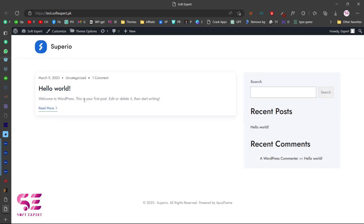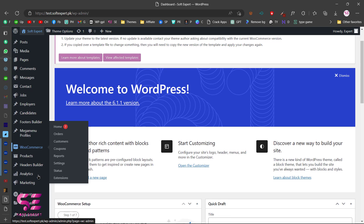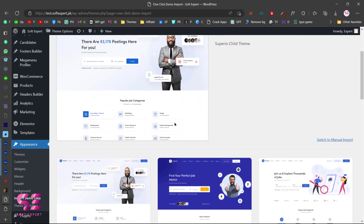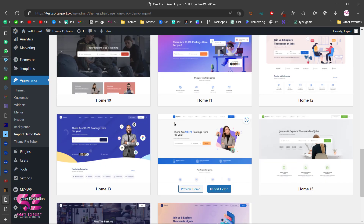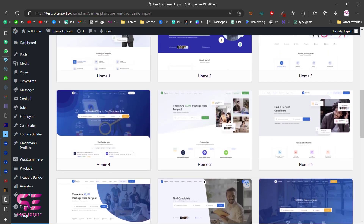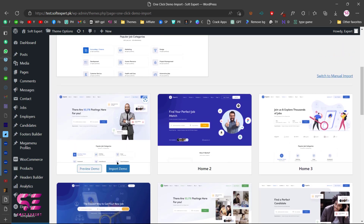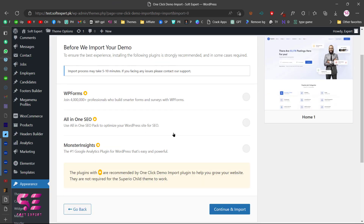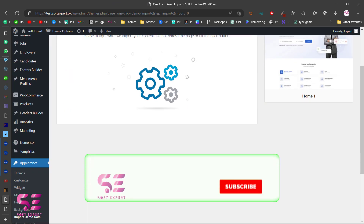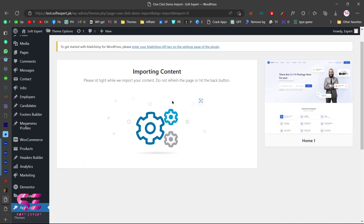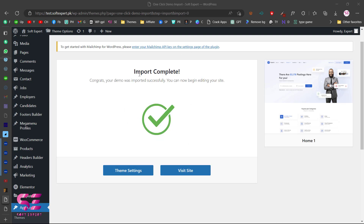Now let's get the demo data. Go to Appearance and you'll see Import Demo Data — click on that. You can see there are around 17 homepage demos available. Pick any one, preview it by clicking Preview Demo, then click Import. Don't select any optional items and click Continue Import. This will start importing content — the speed depends on your hosting and internet. Once import is complete, you can visit your website to see how it looks.